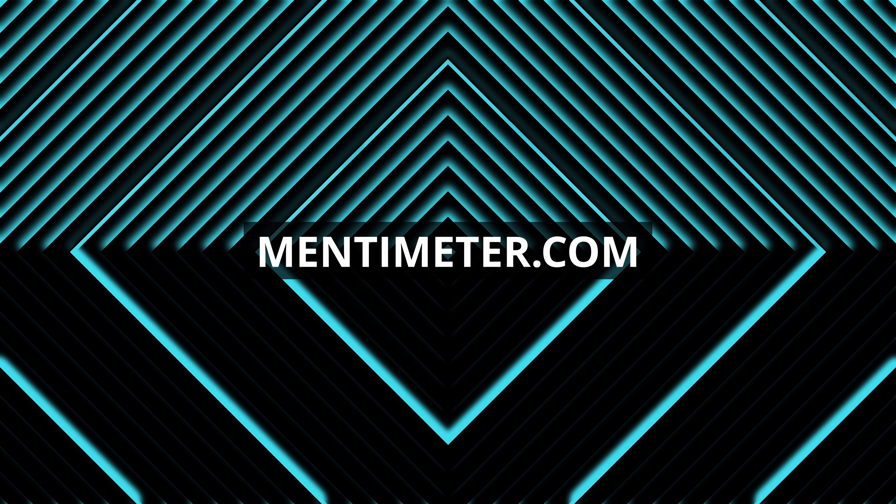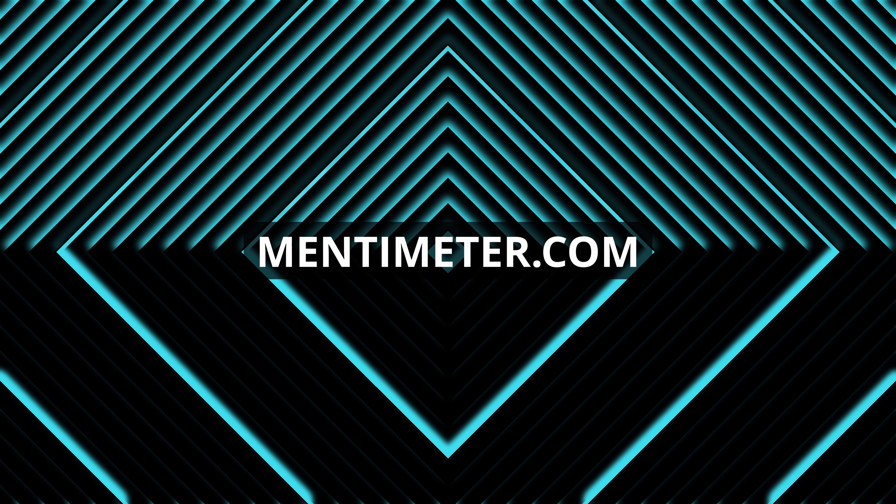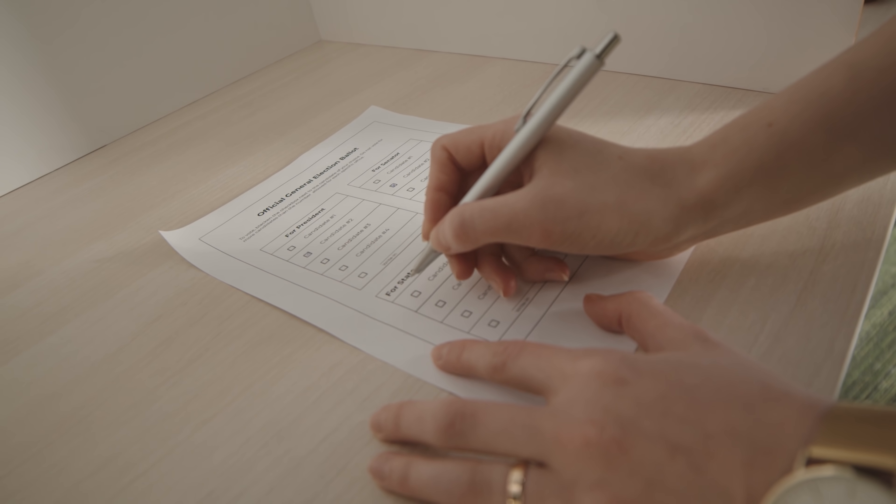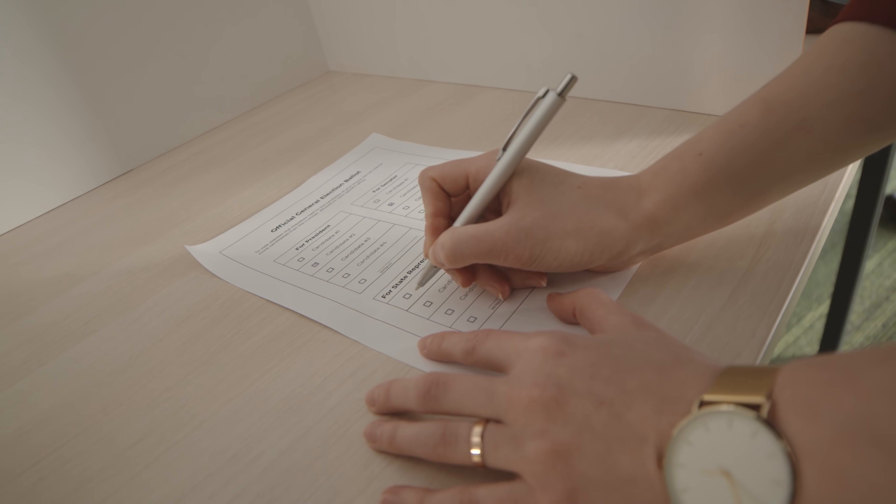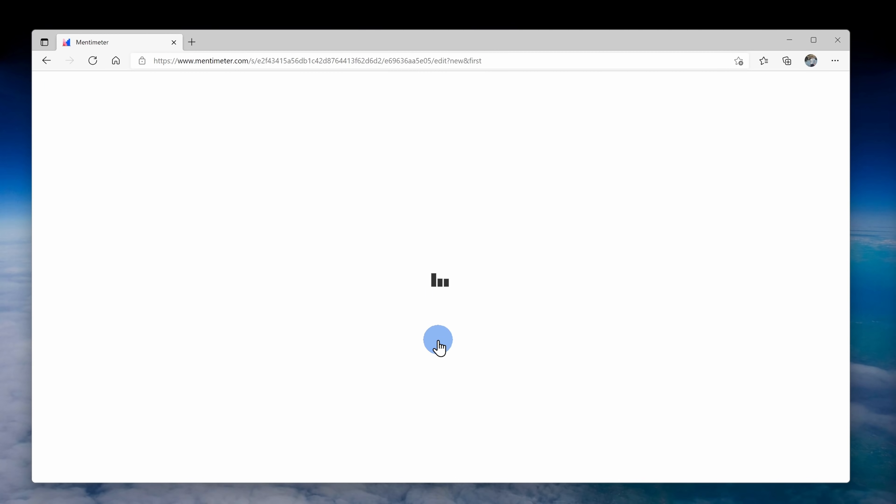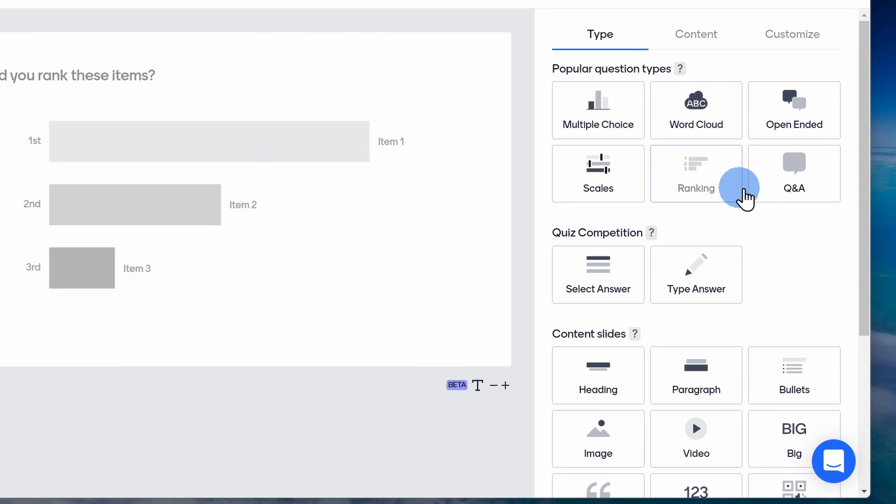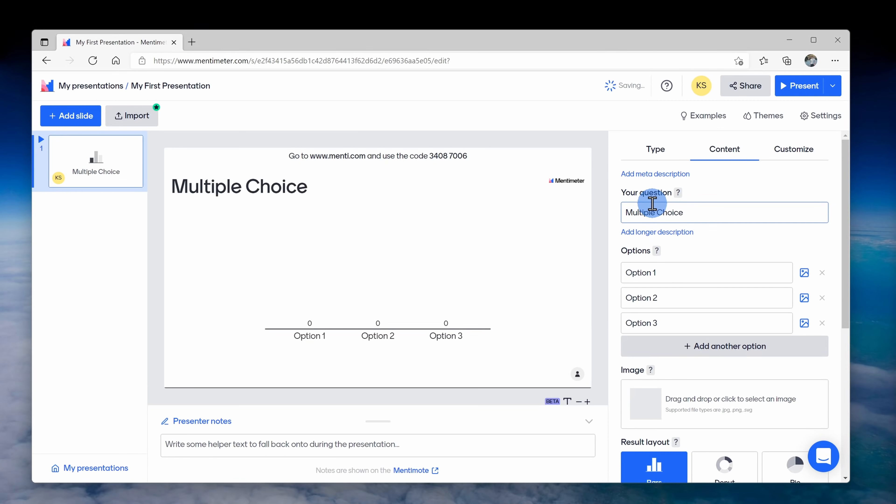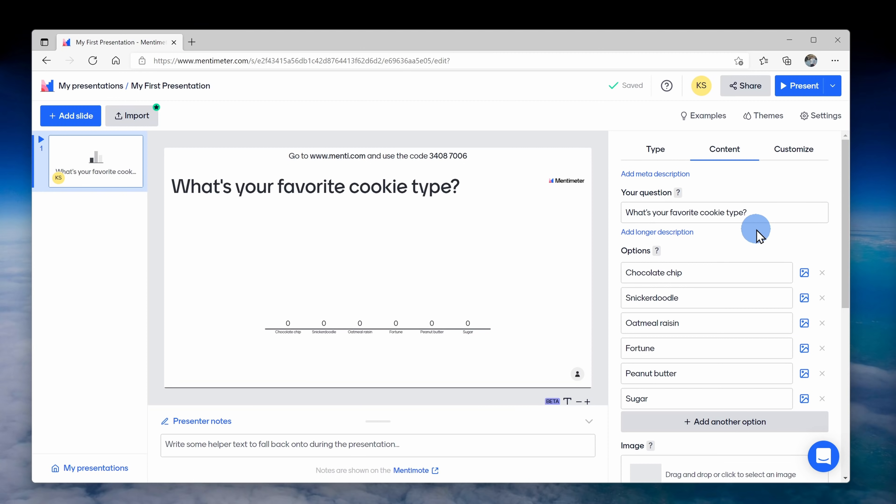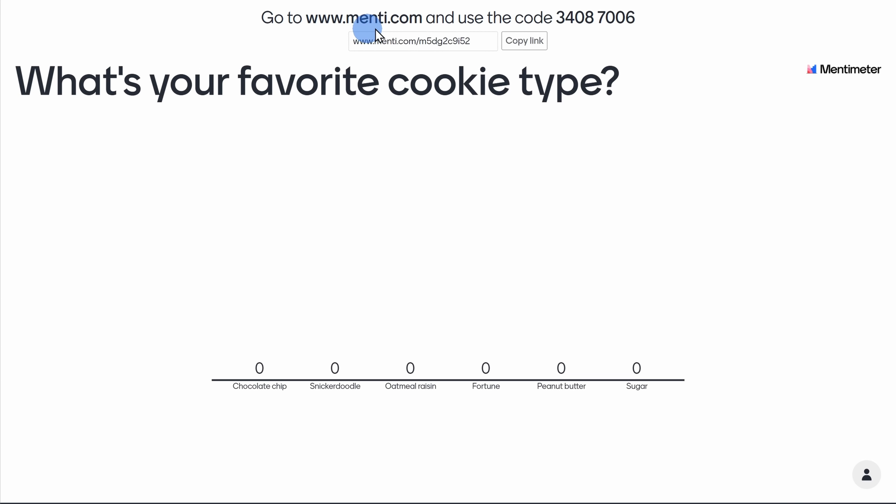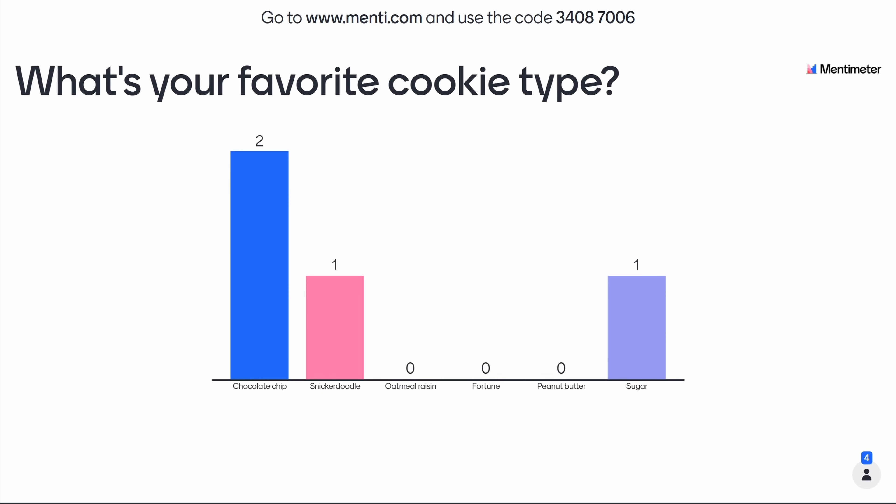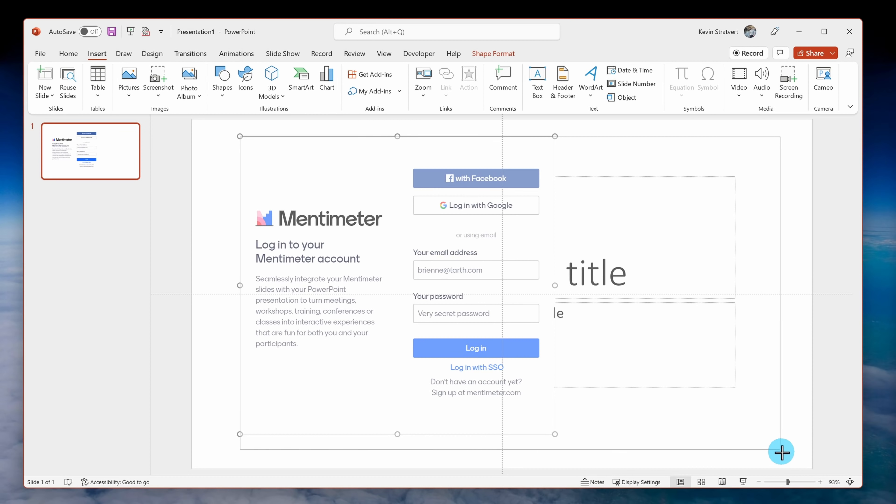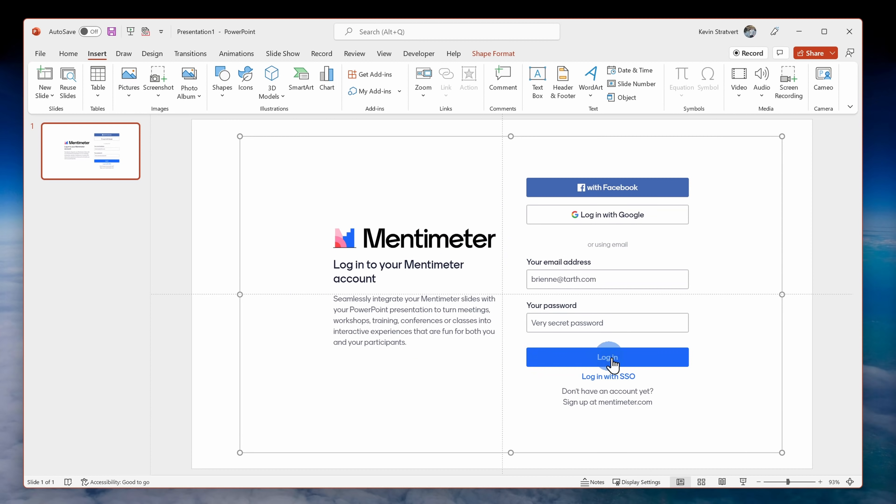At number seven, we have the website mentimeter.com. And this allows you to make your presentations a lot more fun and engaging by including quizzes, polls, and word clouds. Here on mentimeter.com, I'll click on new presentation. Over on the side, I can choose from many different question types. I'll select multiple choice. Here I can type in my question. I can also put down a few different options. Once I'm all set, I can click on present and now my audience can go to menti.com. They could type in this code and as they vote for the different options, we'll see the results in real time. Not only can you use this in your browser, but Mentimeter also integrates into PowerPoints, Google Slides, and Keynote.